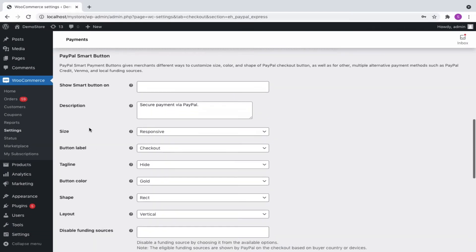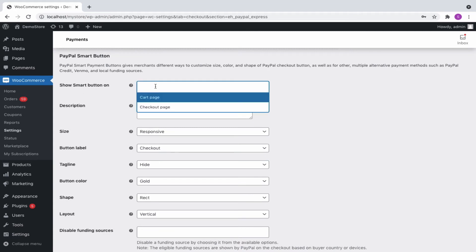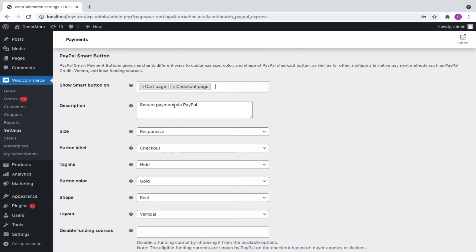Next, head on to the PayPal Smart Button settings. You can choose to show the Smart Button on the Cart page, Checkout page, or both.